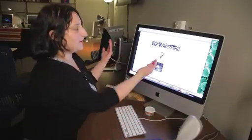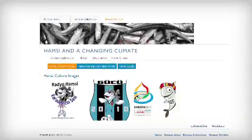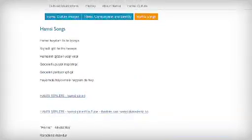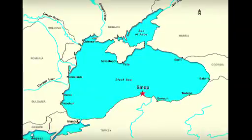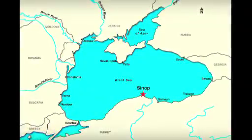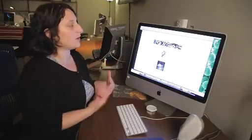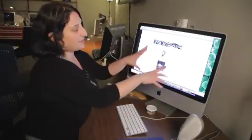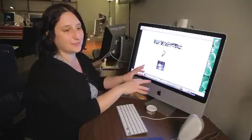Currently I have an exhibition on the Hamsi — the Black Sea Anchovy — and how it's so important to Black Sea culture, especially in Sinop, Turkey, and how it may be affected by climate change. So these are some cultural questions I'm asking right now, and I have decided to make a digital exhibition on it.